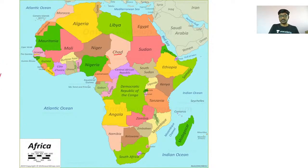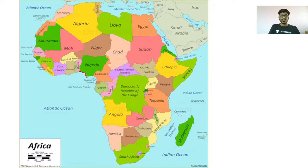And Nigeria also has a coastline with the Atlantic Ocean. On the larger map of Africa you can see Niger, Benin, Niger, Chad, and Cameroon — four countries. It has an opening to the Atlantic Ocean. BNCC: Benin, Niger, Chad, Cameroon.